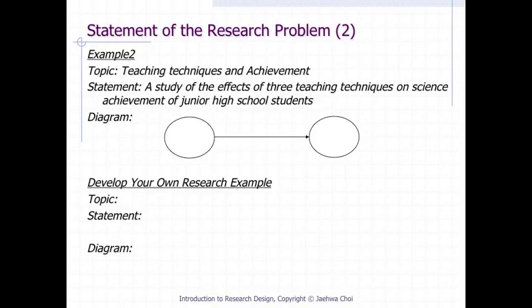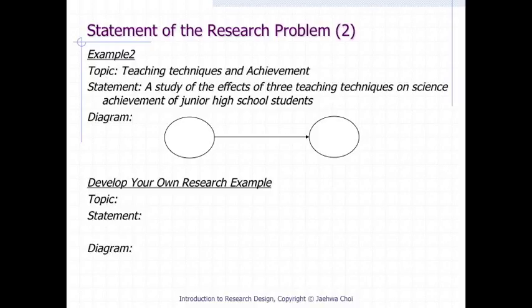Instead of concerning the relationships among variables, you can impose a theory regarding independent and dependent variables. Let's define this as a causal type of research statement. Example 2: the topic is 'teaching techniques and achievement,' and the research statement could be: a study of the effects of three teaching techniques on science achievement of junior high school students. Here, teaching techniques is specified as the independent variable and science achievement of junior high school students as the dependent variable. Please develop any research topic in your area of interest, write down the statement of research including a conceptual framework diagram, and identify whether your research statement is correlational or causal.